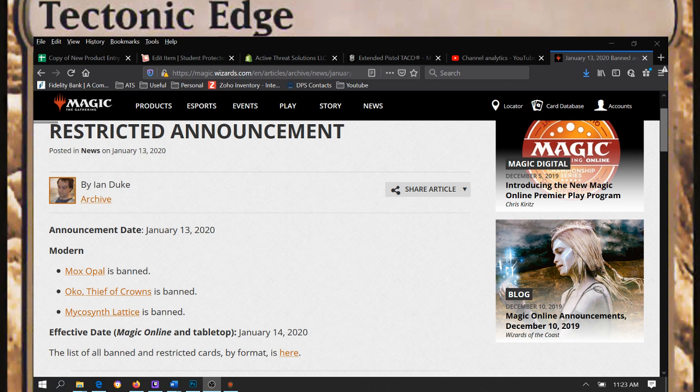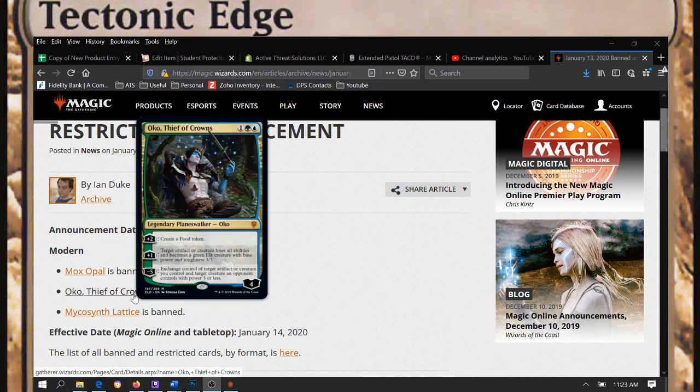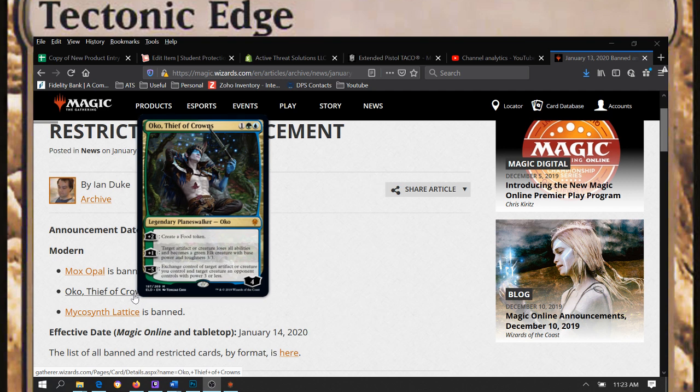They're already on my screen so you can see them. Big one I think everyone was expecting was rumored. Oko, Thief of Crowns has been banned in Modern. So all those Oko builds, or at least all the decks that are now including them, are gonna have to pull that out.